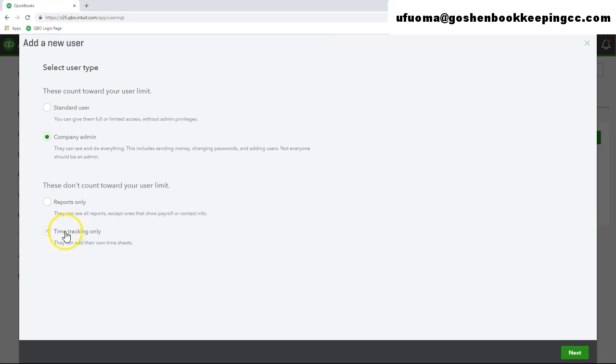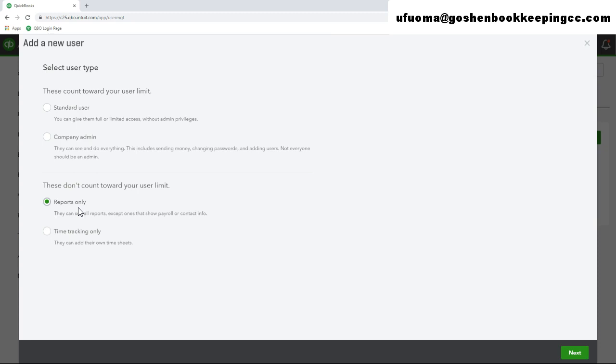Reports only user logs into a special version of QuickBooks Online that gives them the ability to access almost all reports except payroll and list reports that includes contact information. This is the option to set up for your board members, your committee members or your treasurer users that need access to QuickBooks Online without giving them the ability to edit your data.